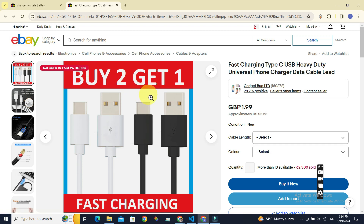Now you know how to change eBay from dollars to pounds. If you found this video helpful, give it a big thumbs up. If you still have any questions, leave them in the comment section and we'll get back to you right away. Until next time, bye bye!